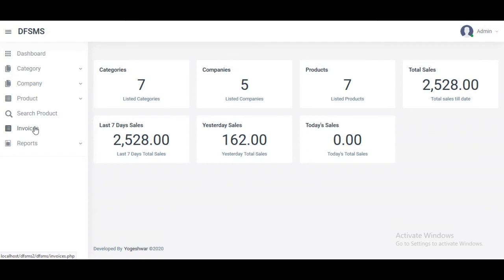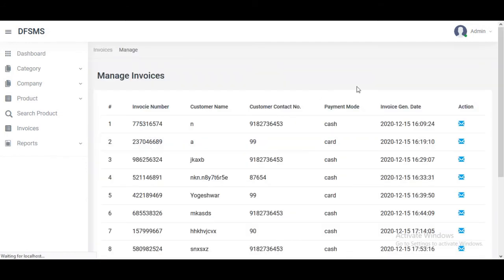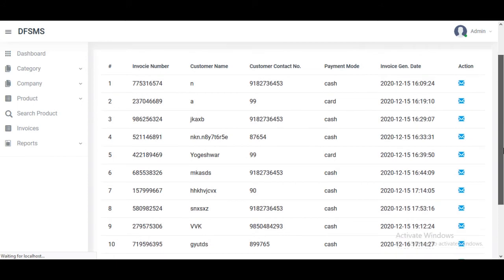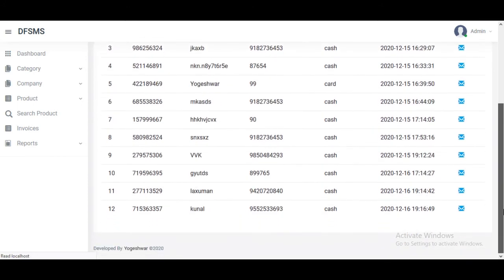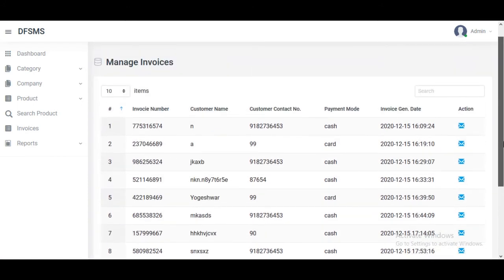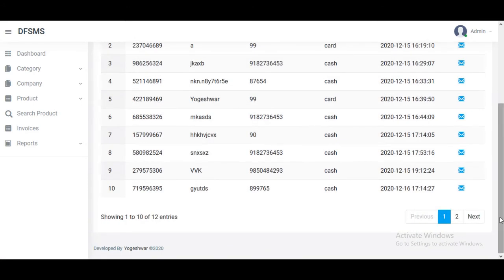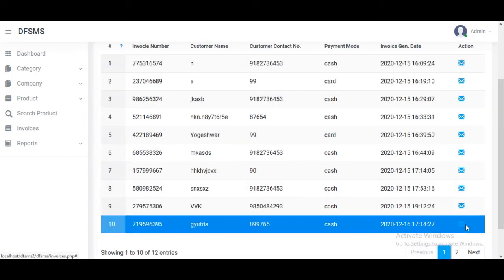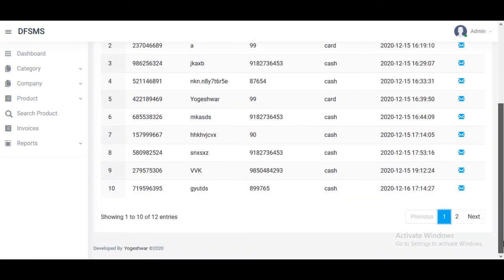For one invoice, if we want to check all invoices, just click on invoices. We can go to the first page, second page, or next page. There are 10 entries per page and we can go through all the invoices.